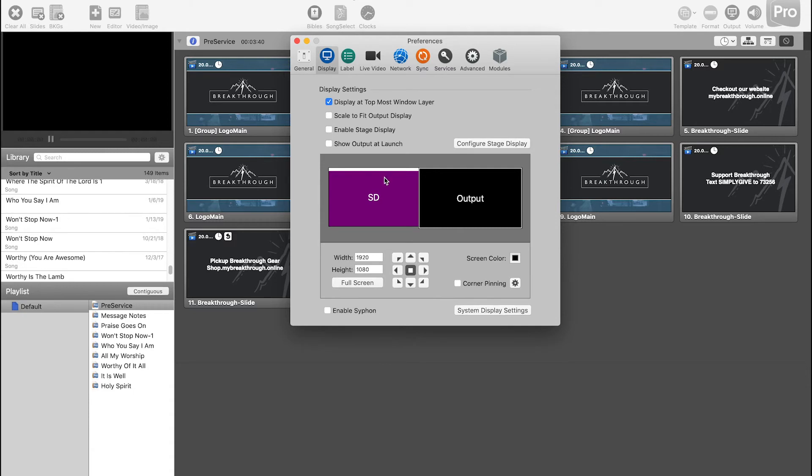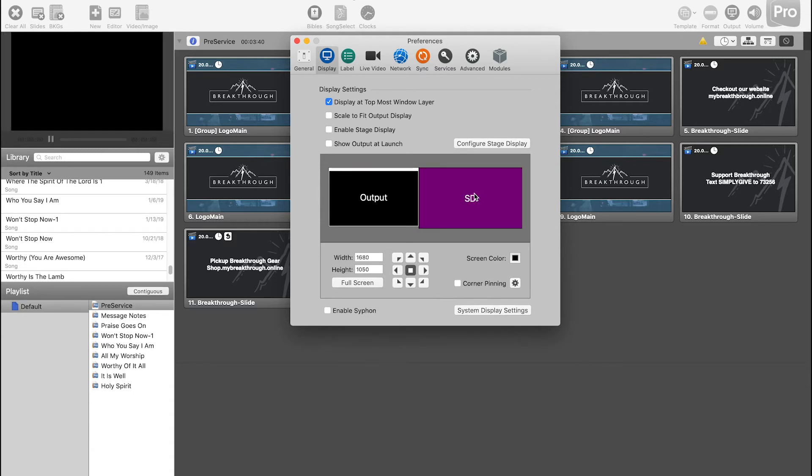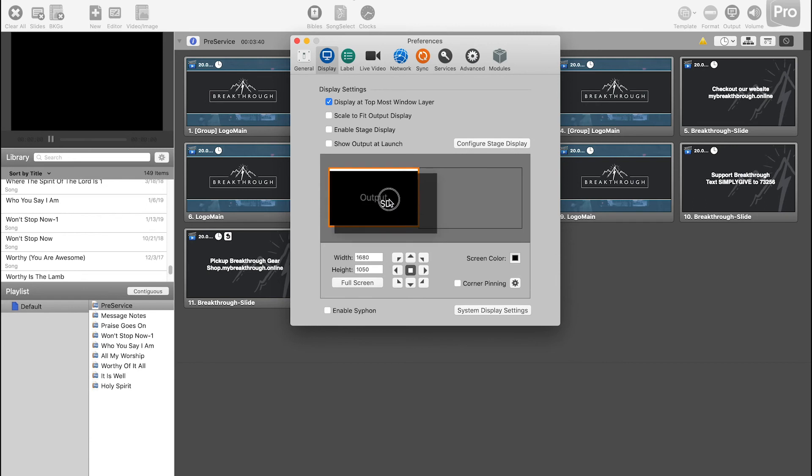And if you want to change which display it is, you just kind of click the stage display, drag it to the other screen, and that will switch it for you. And that's all you need to do.